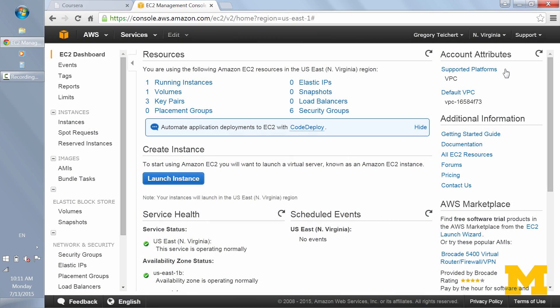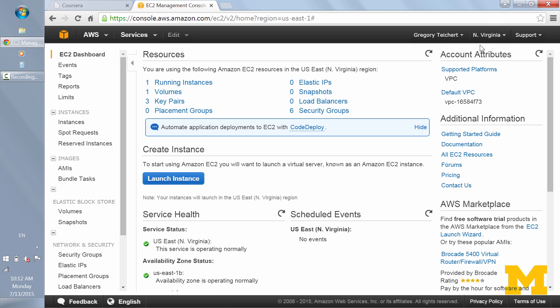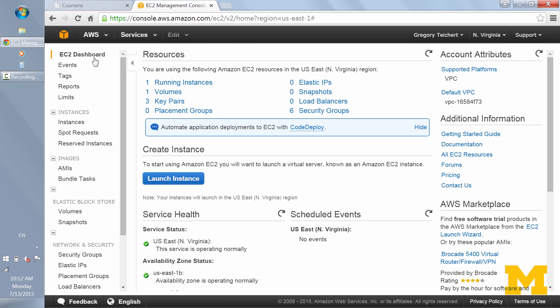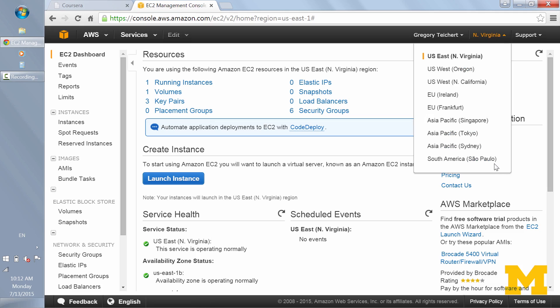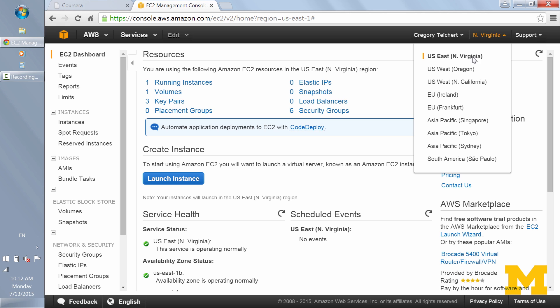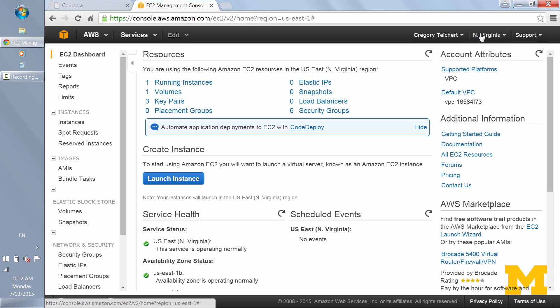The first thing to be aware of is that AWS is split up into regions. Here on the top right of your page on the EC2 dashboard, you'll notice there are several different regions — nine different regions spread out throughout the world. You'll want to choose a region that's closest to you, that will work the best for you. I'm choosing North Virginia, for example.